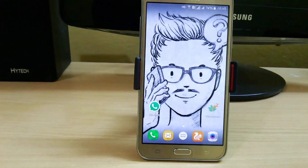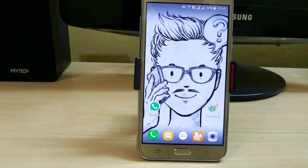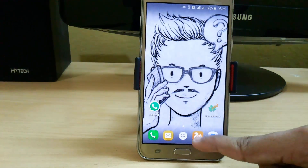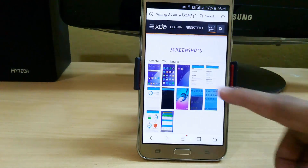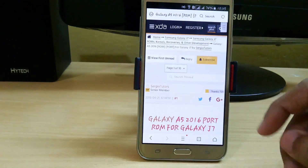What's up YouTube, this is Yamal from Shroom Tech Portal, and in this video I am going to show you the new update of the A5 ROM port for G7.